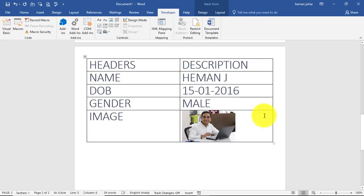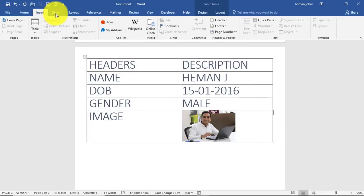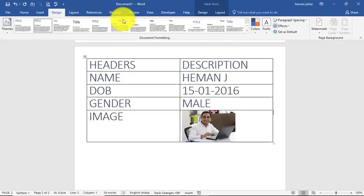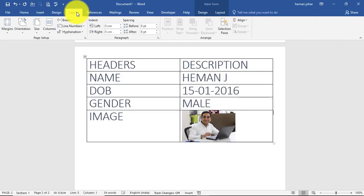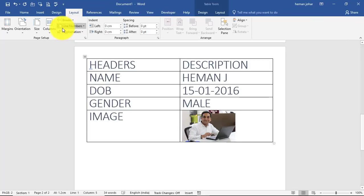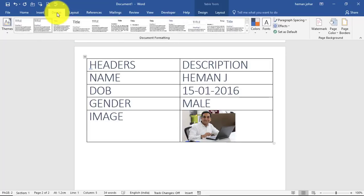And then you can go to design and give it designs like anything. Layout - you have all these options. You go to Tables, and you go to Designs.